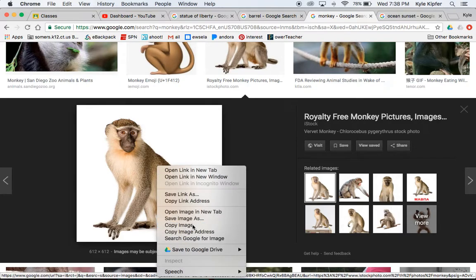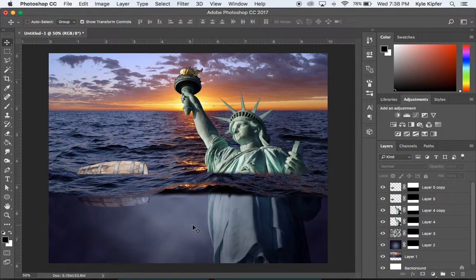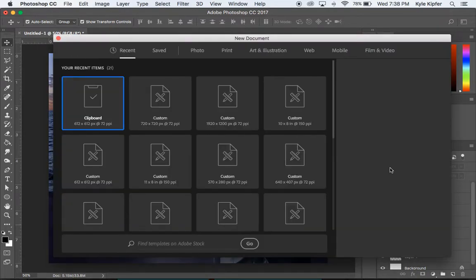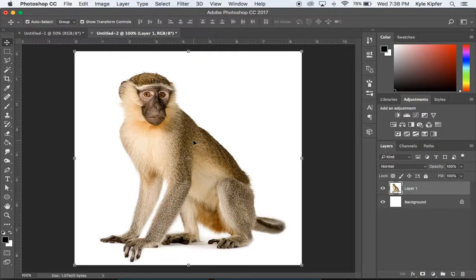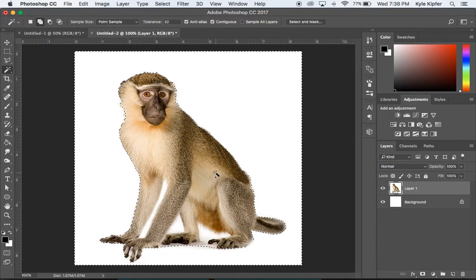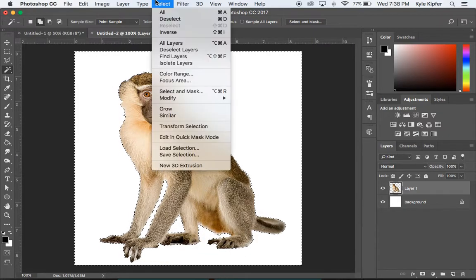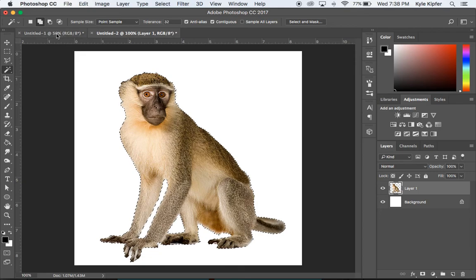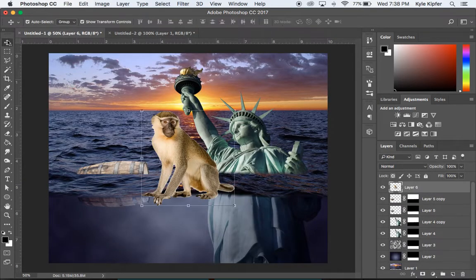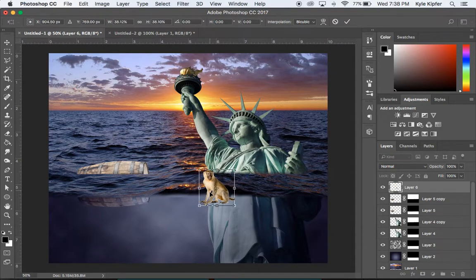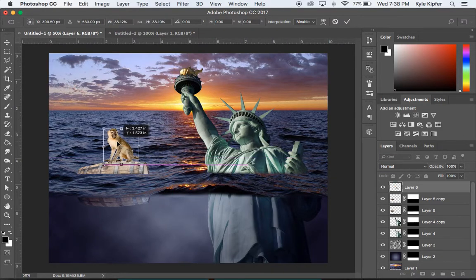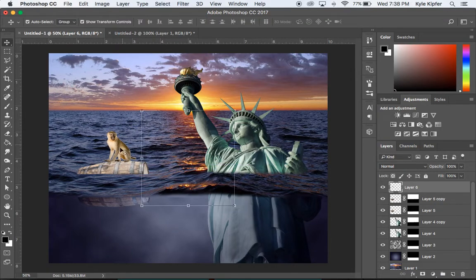Finally, add a monkey. Copy the monkey image, open File > New, paste it in, use the magic wand to remove the white background, hit Delete, go to Select > Inverse, Command+C to copy, then Command+V back in the main project. Now the monkey can be placed on top of the barrel next to the Statue of Liberty.